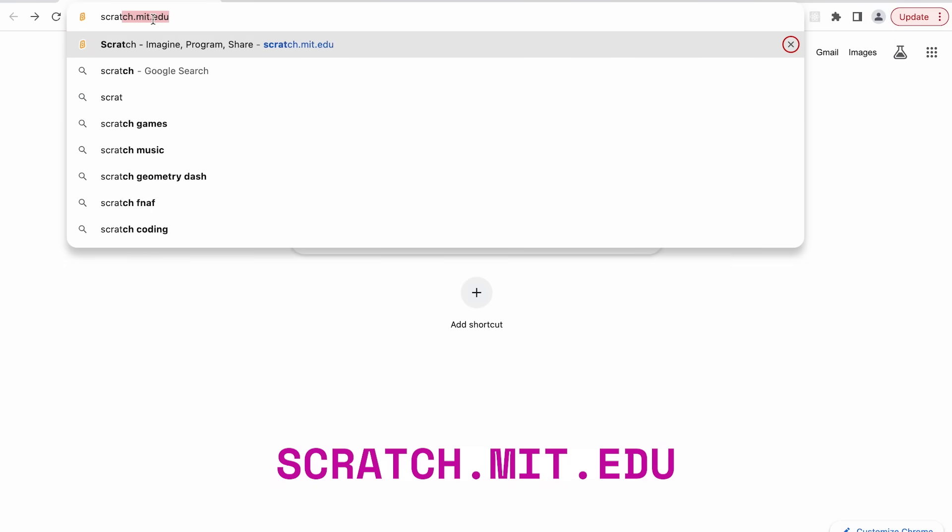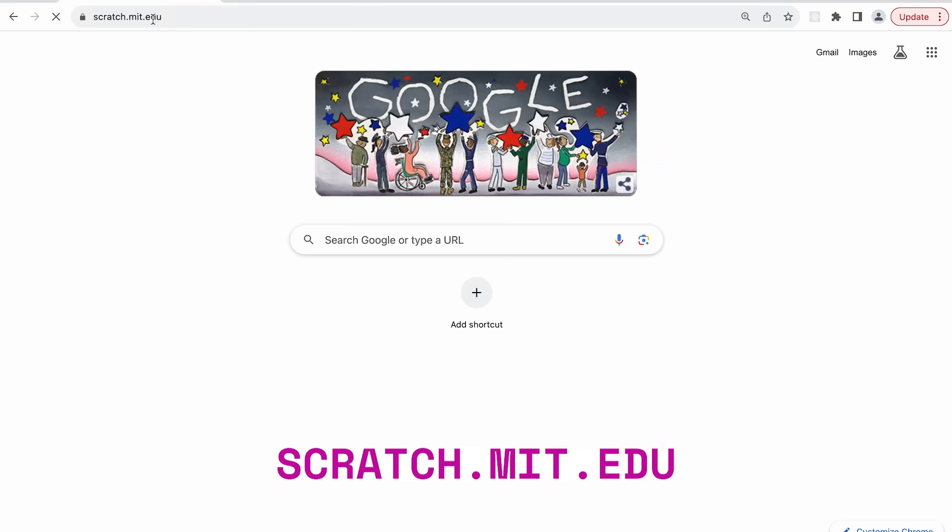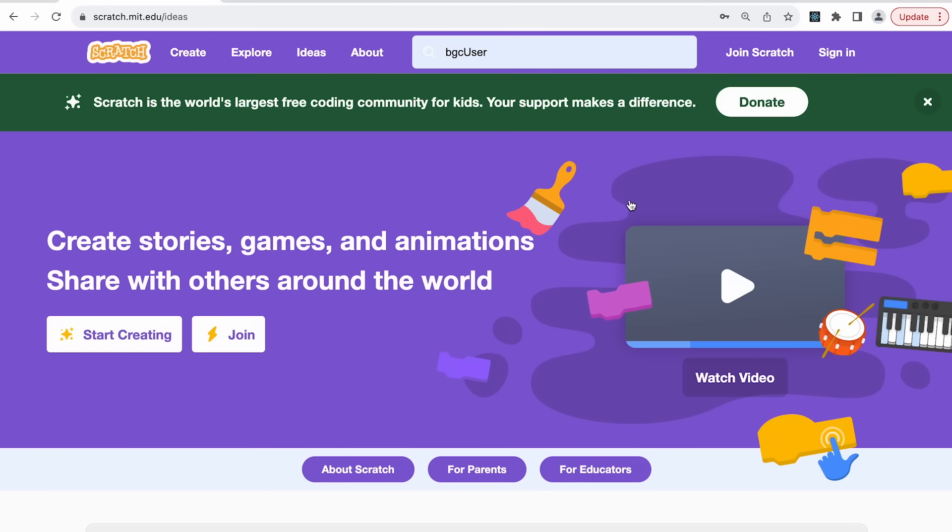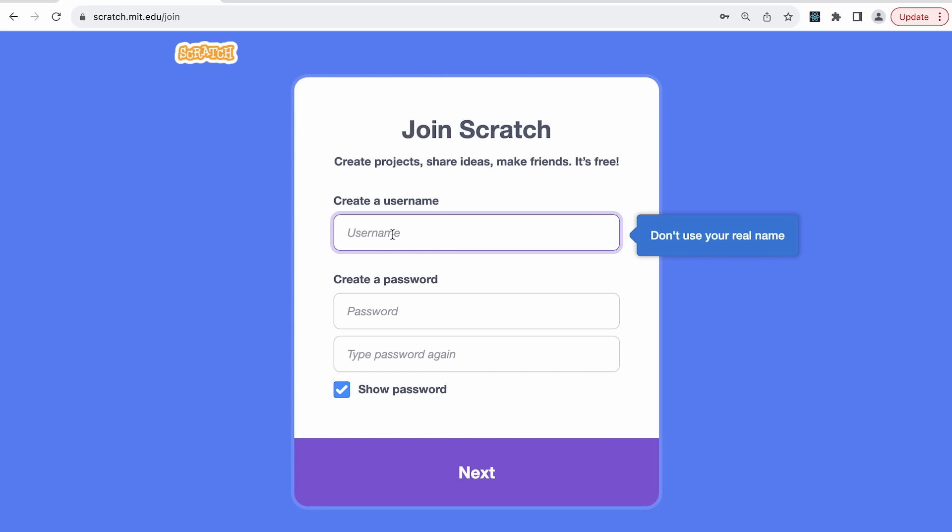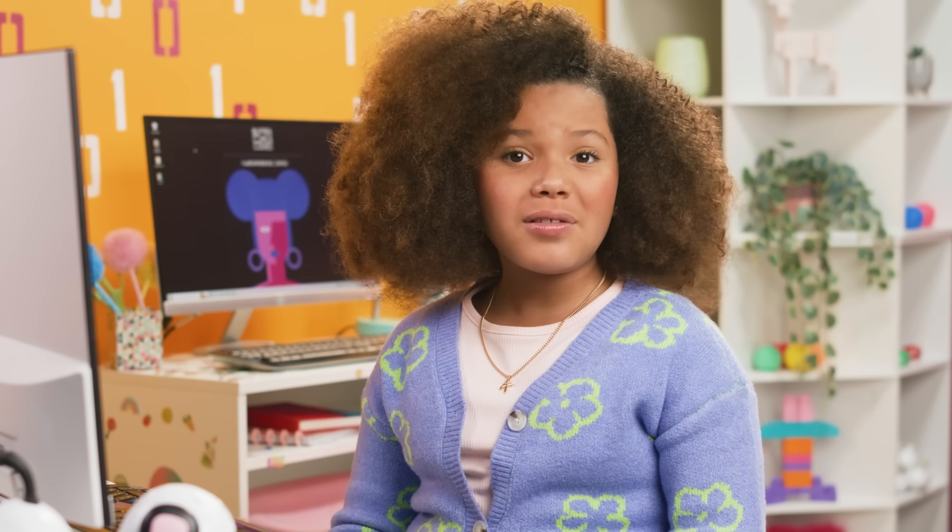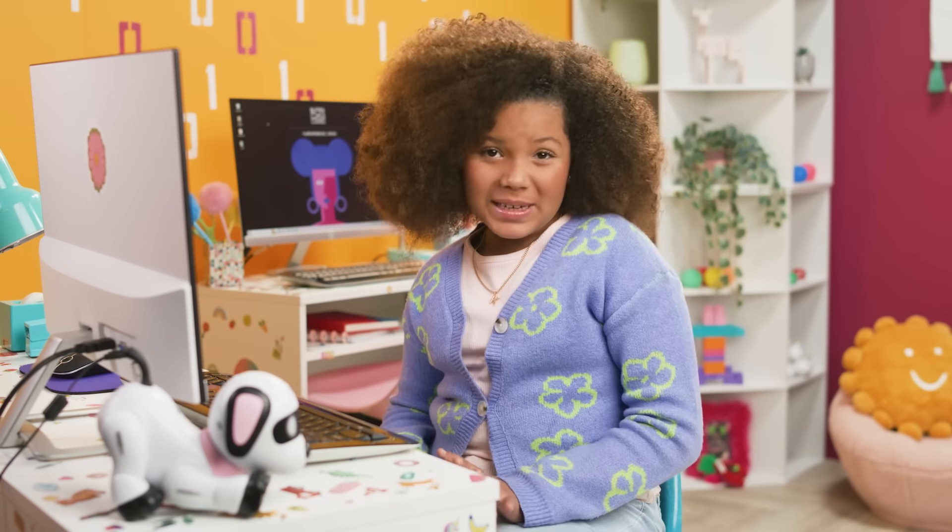Go to scratch.mit.edu. If you don't have one already, create an account so that we can save and share our projects. Now I'm going to create a new project. You can do this by clicking on File, then New.